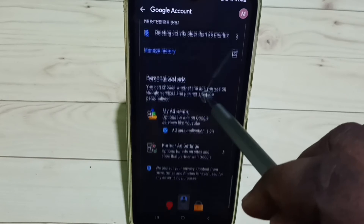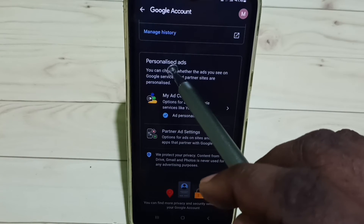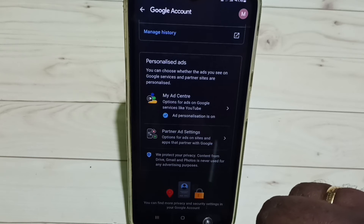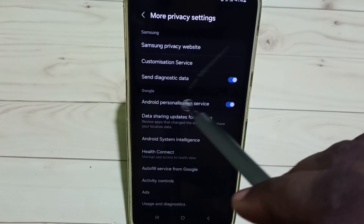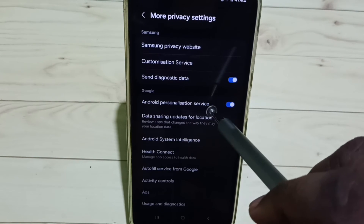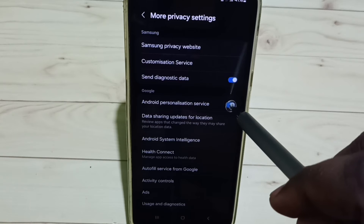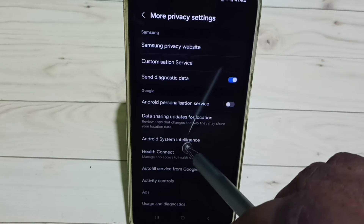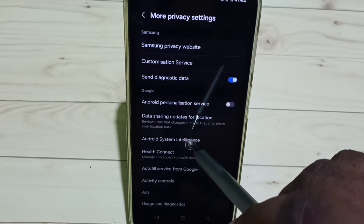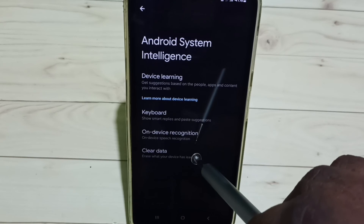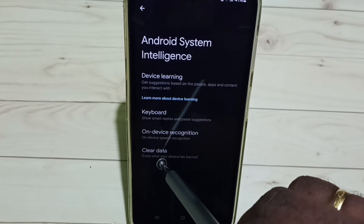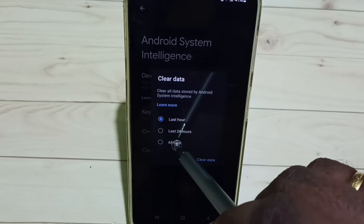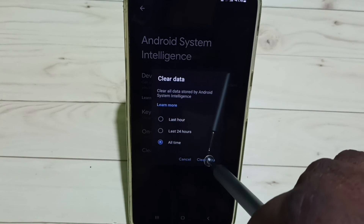Then tap Turn Off Personalized Ads. Go back, then tap on Android Personalized Session Service — tap here and disable it. Then go to Android System Intelligence, and here you can tap on Clear Data, then tap on All Time, then tap on Clear Data.